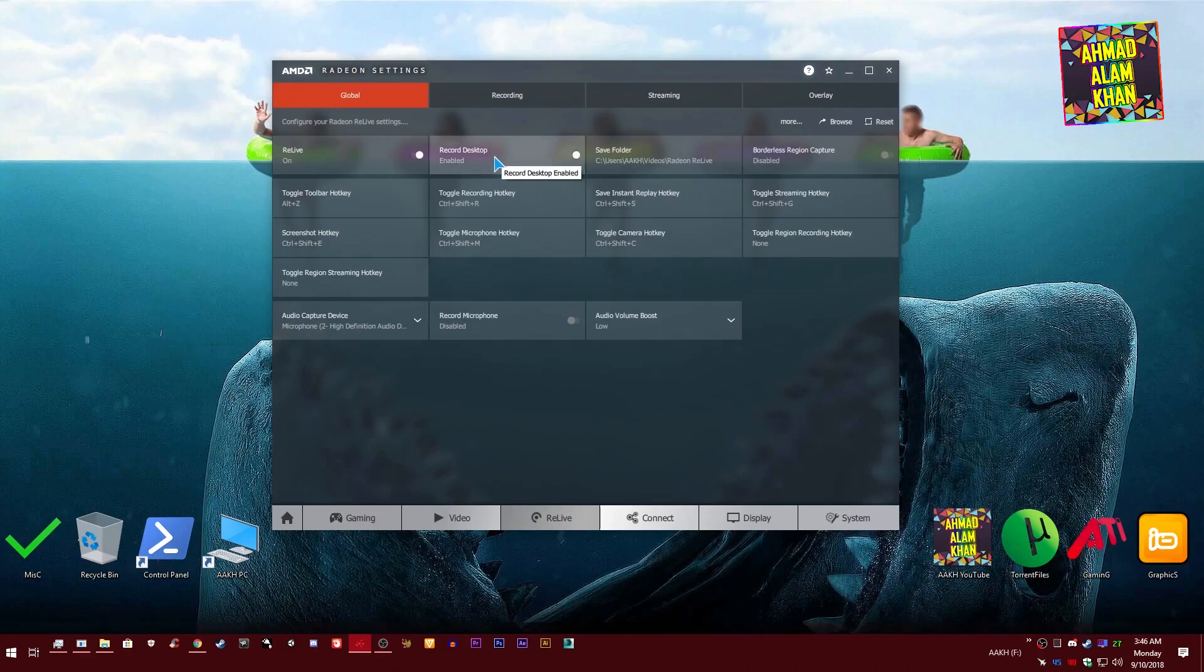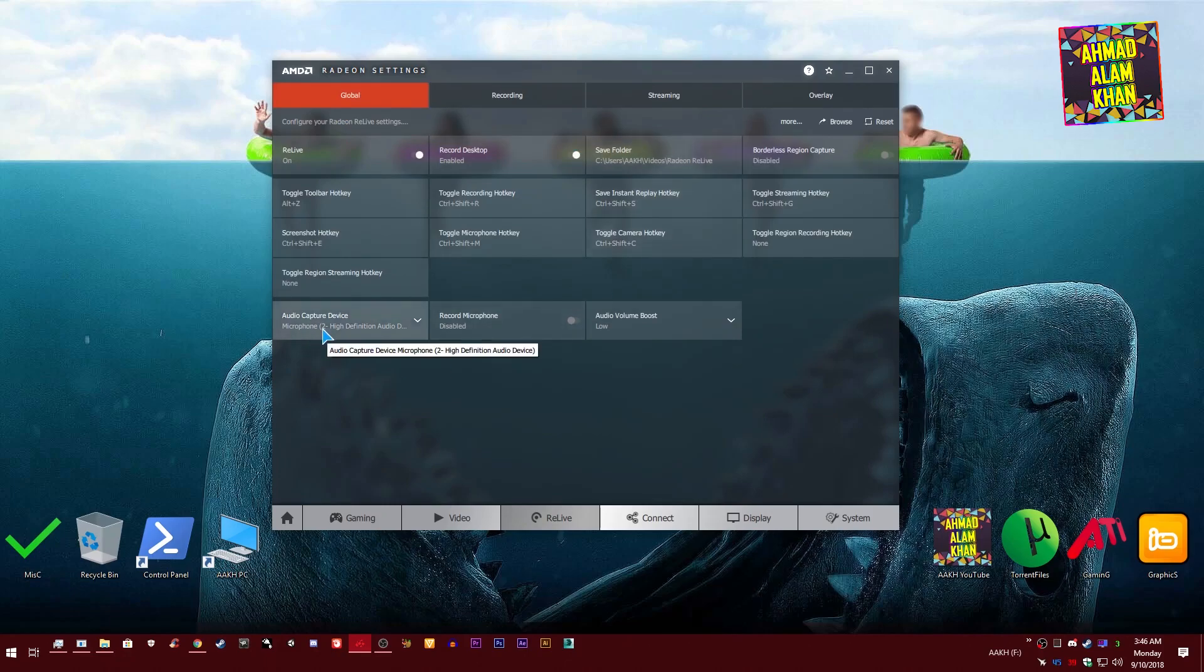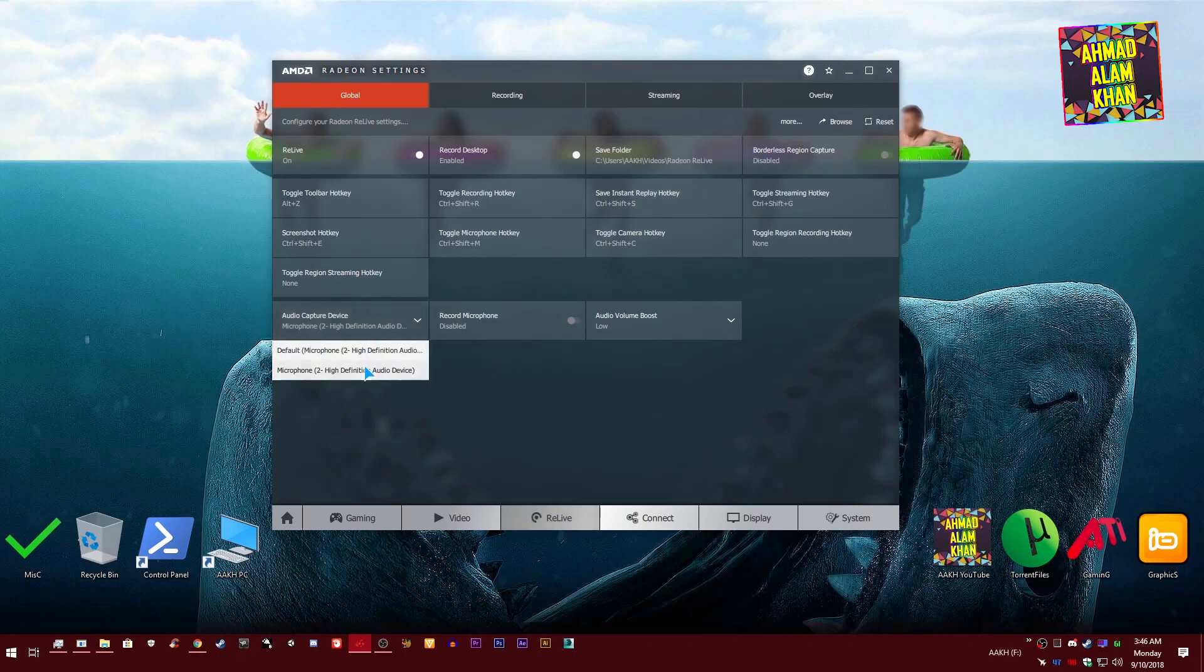This is your save folder where your videos will be saved. This is your audio capture device, basically your microphone. Select your microphone if you have one. Enable your microphone if you want to record your voice.